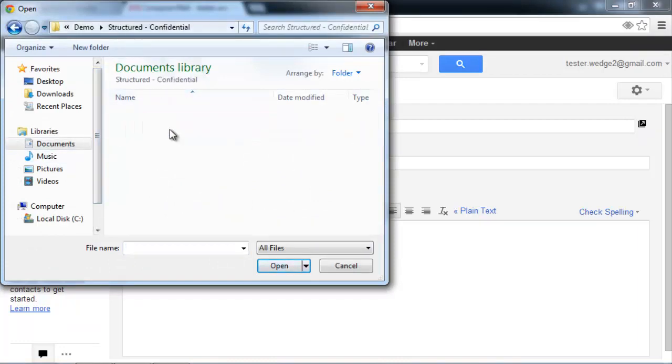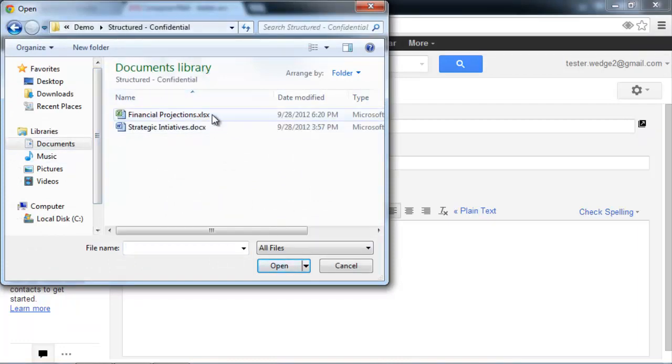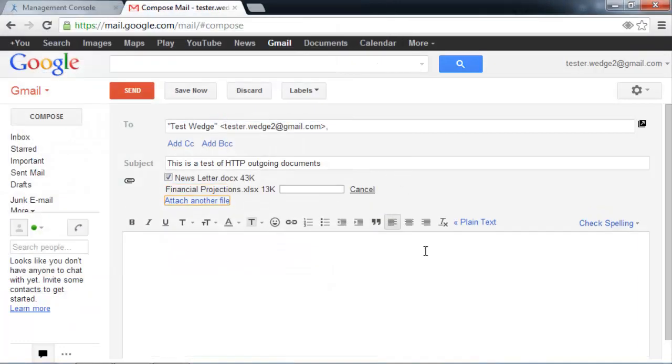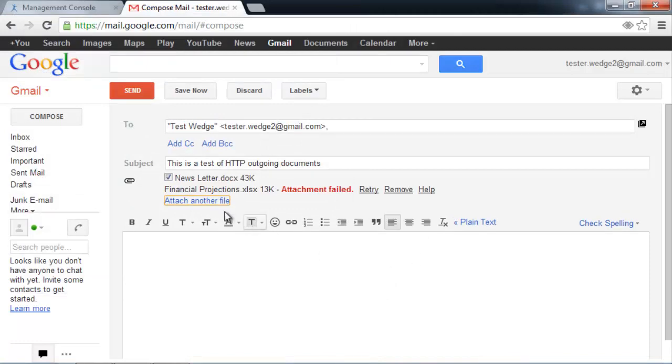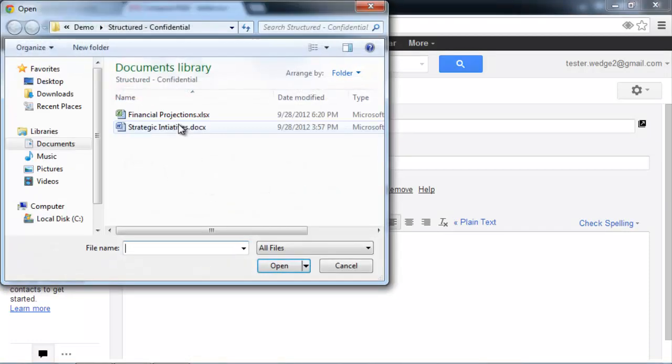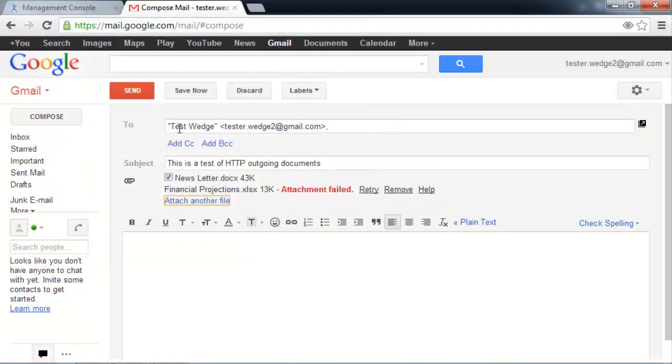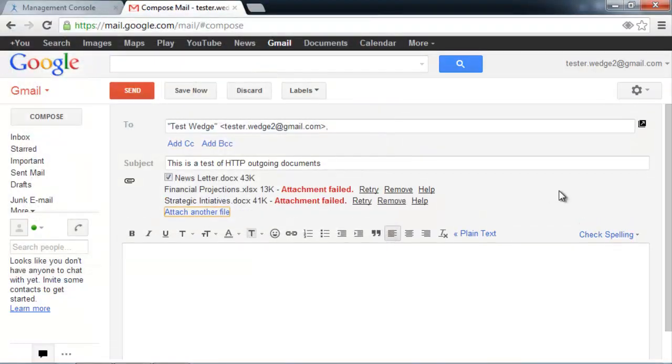Now, let's try attaching the XSL spreadsheet that has the watermark. And that failed. Let's try the Word document. Same thing. The B-Secure has blocked those documents because it detected the ABC Confidential keyword.